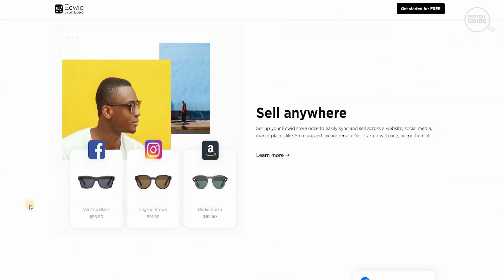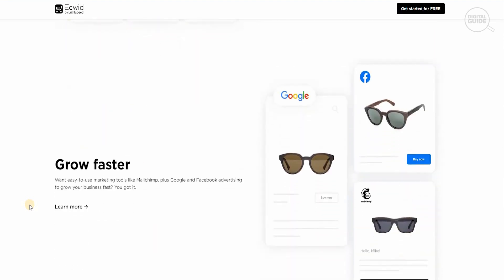You can sell from anywhere and you can set up your Ecwid store once so easily and sync all and sell across a website, social media, marketplaces like Amazon, and live in person. Get started with one and try them all.